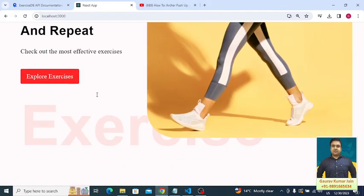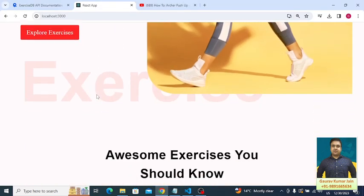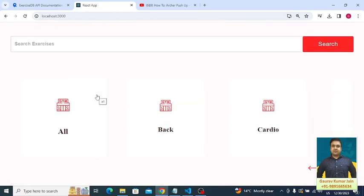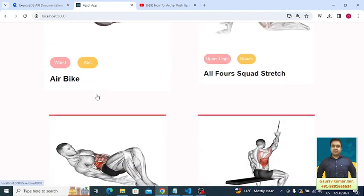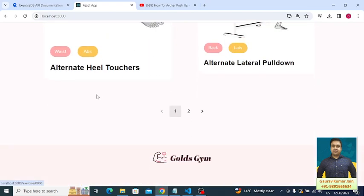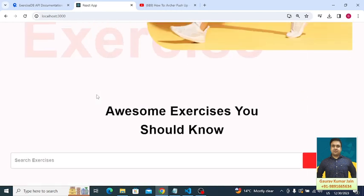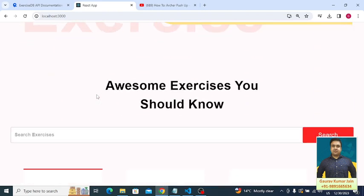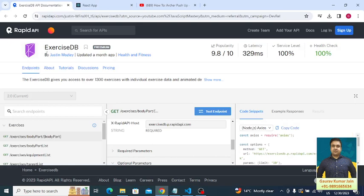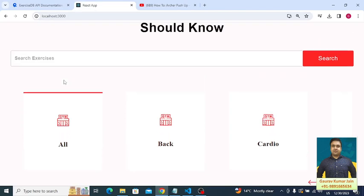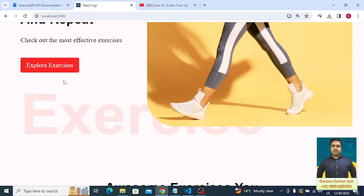Hi everyone, thank you very much for joining me in this tutorial. Here we will be talking about this beautiful web application built on React — a fitness web application. The content you're seeing on the page is dynamic because we are pulling it from an external service called RapidAPI through APIs on the home page and other pages of this app.